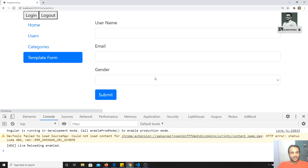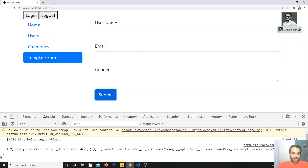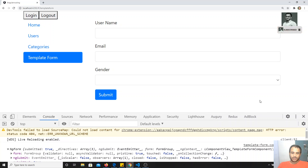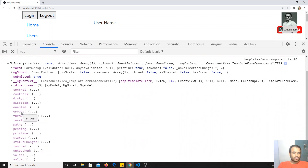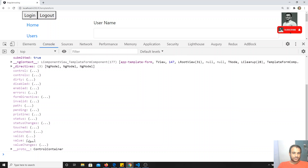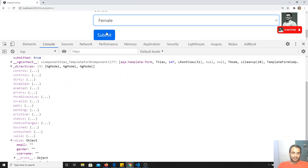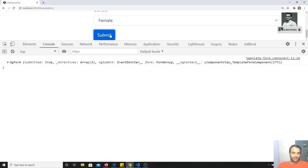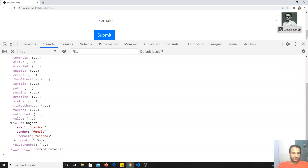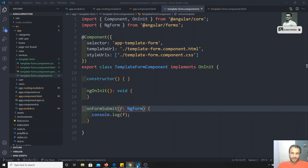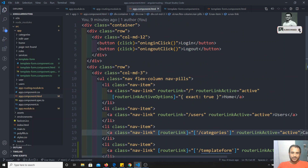Now if I refresh and click submit, I'm able to get a big object. If I move to the top, I can see the bunch of properties. Importantly, you'll be able to see the 'value' property — whatever values you enter in the form. For example, I'll type something, select male or female, click submit, and in the form object under 'value' you can see the data I entered.